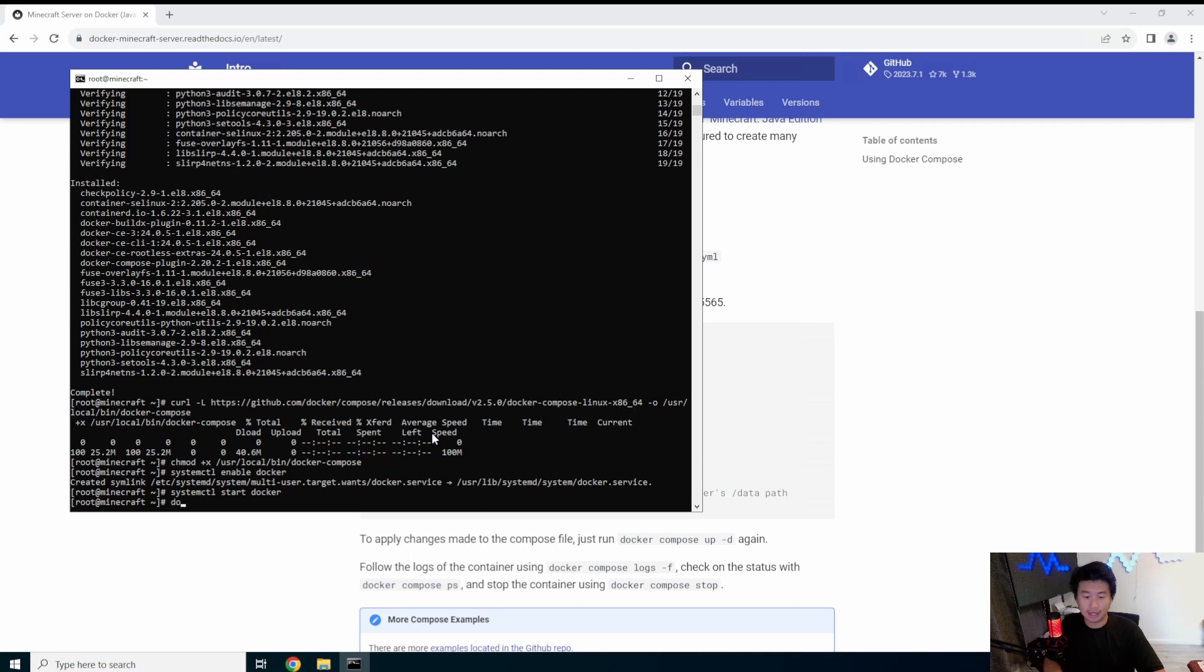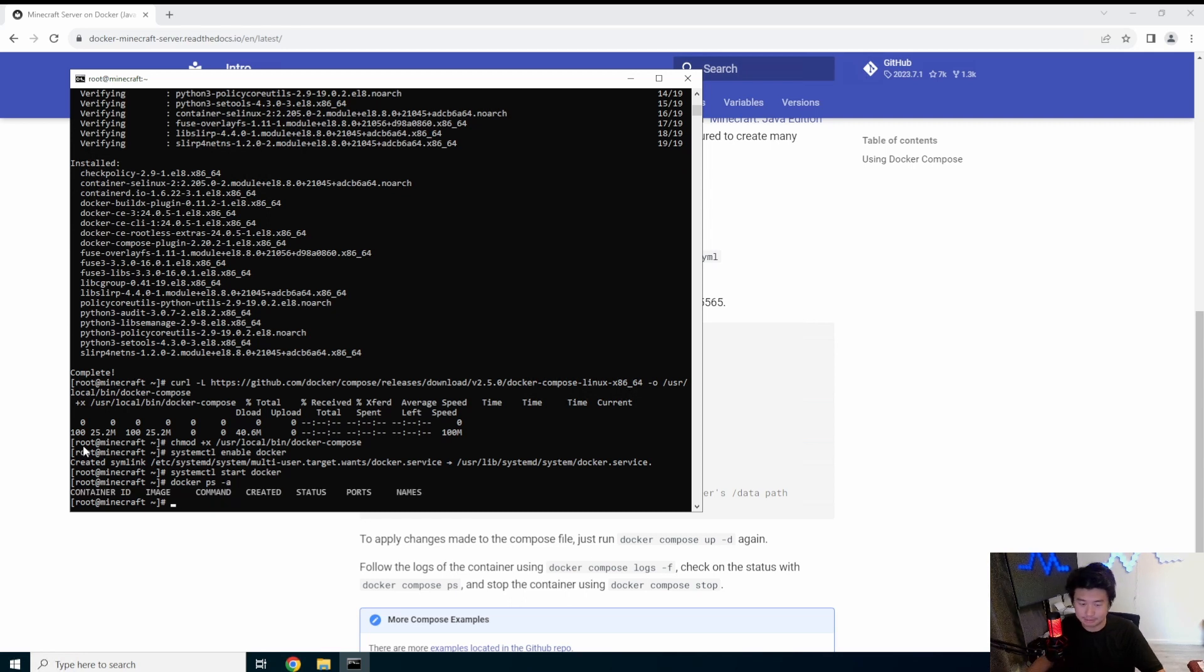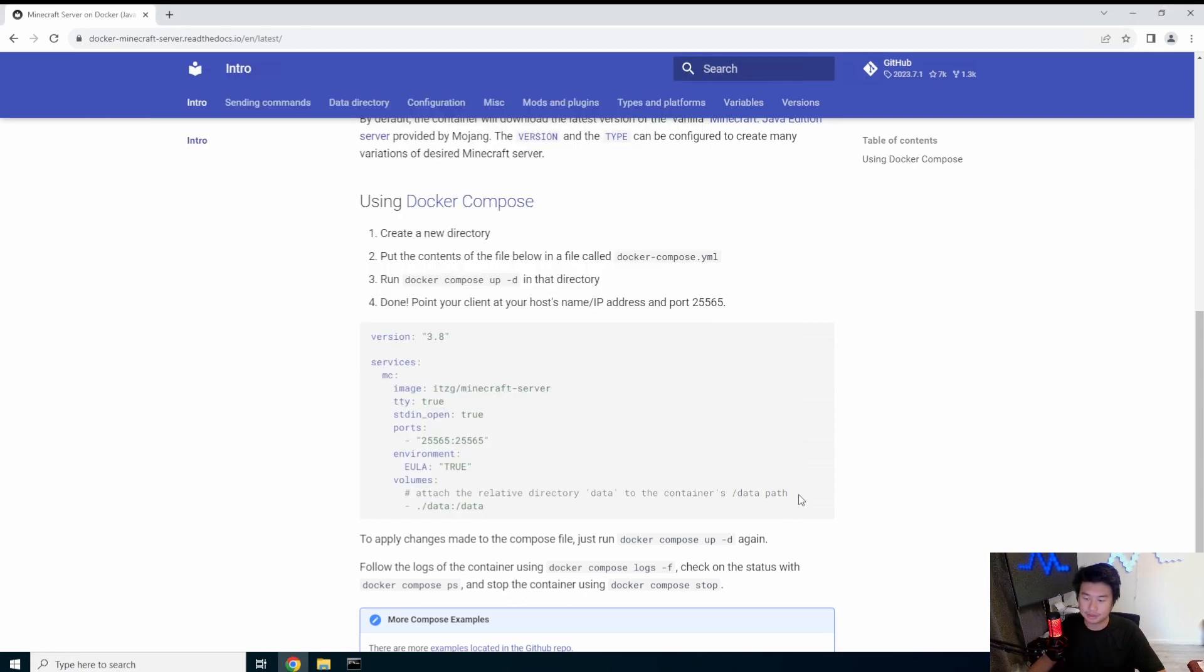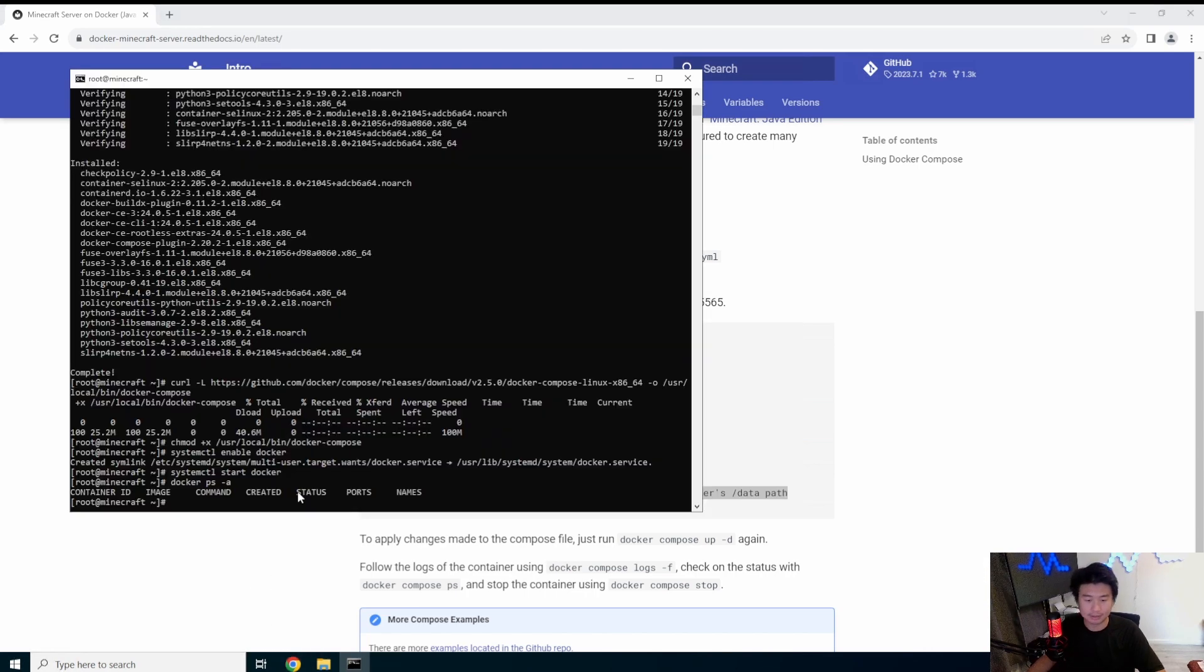Now we have Docker started. You can see this by doing a PS, you got the services and everything. So next thing we'll do is actually create the Docker compose file.